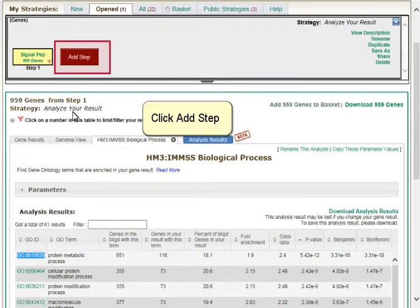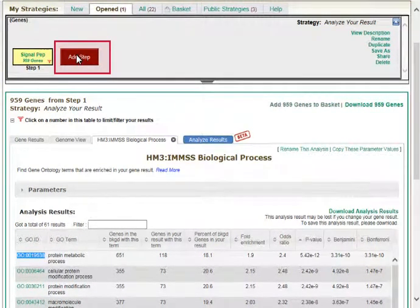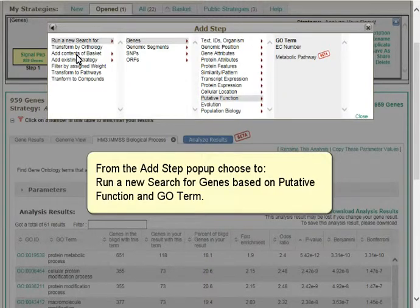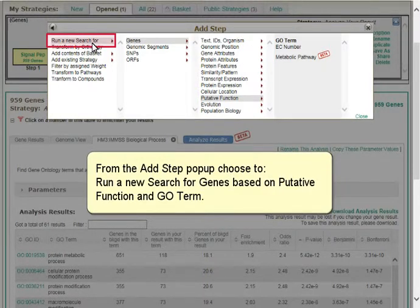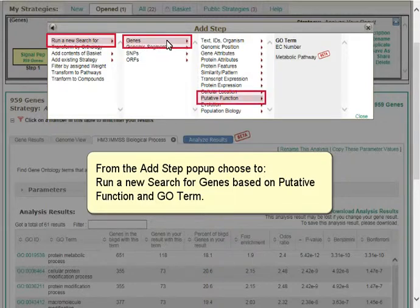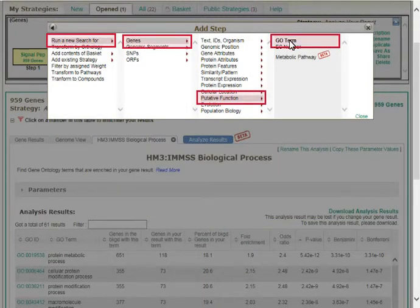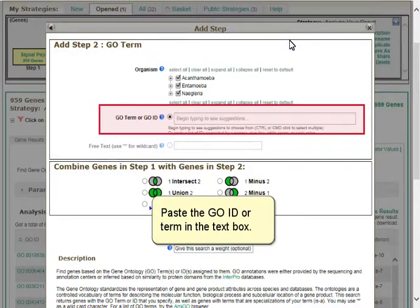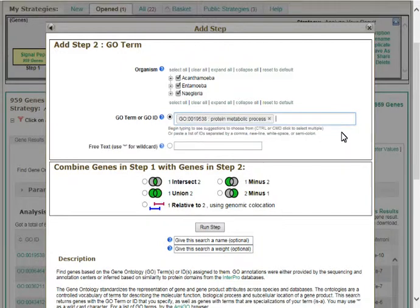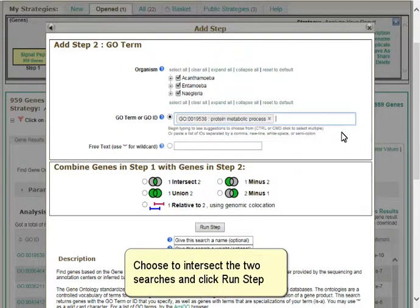Click Add Step. From the Add Step pop-up, choose to run a new search for genes based on putative function and GO term. Paste the GO ID or term in the text box. Choose to intersect the two searches and click Run Step.